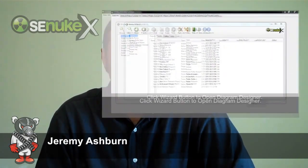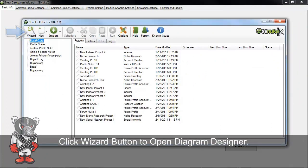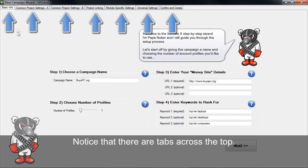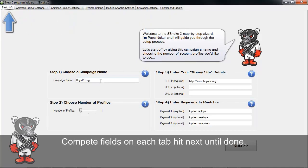Let's take a look at the software. In order to get to the Diagram Designer, I just click the wizard button which opens this window here. You'll notice that there are tabs across the top. Essentially all you're going to be doing is filling in the information and then hitting next until you're all done.